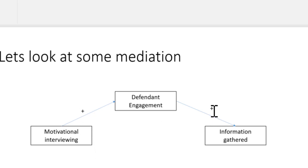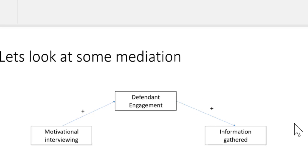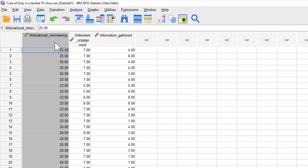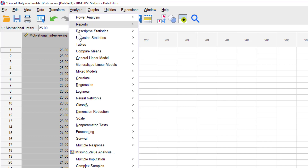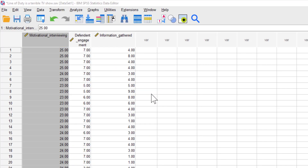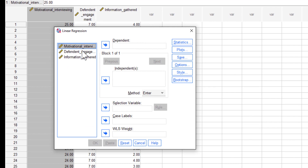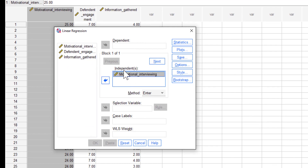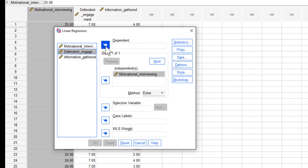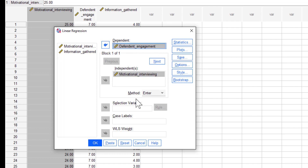Once we've got these regression coefficients, we'll put them into the R Mediation website, which will compute the indirect effects. The first regression is relatively straightforward — a simple regression looking at the association between motivational interviewing and defendant's engagement. To do this, we just go to Analyze, Regression, and then Linear. All we're really interested in is whether our independent variable, motivational interviewing, predicts defendant's engagement. We just click OK.